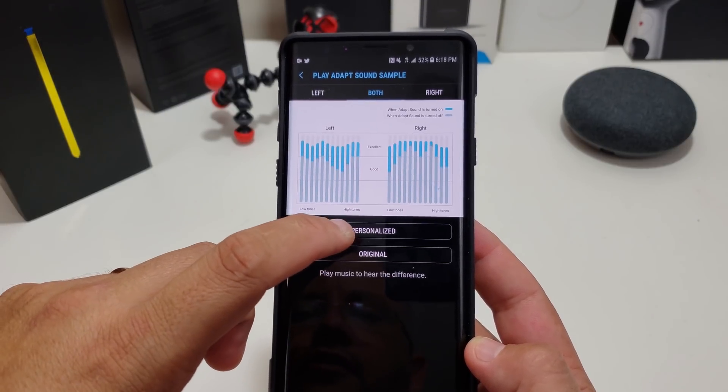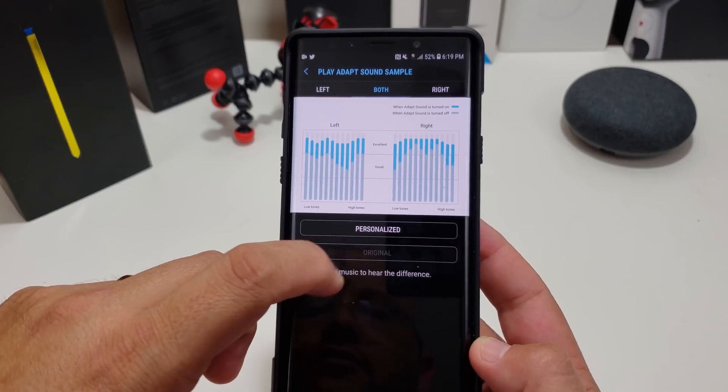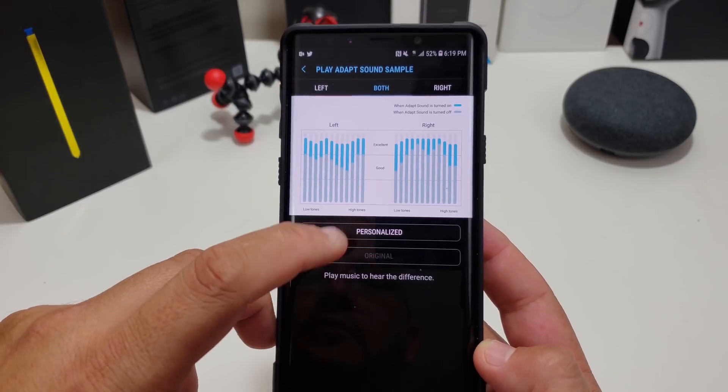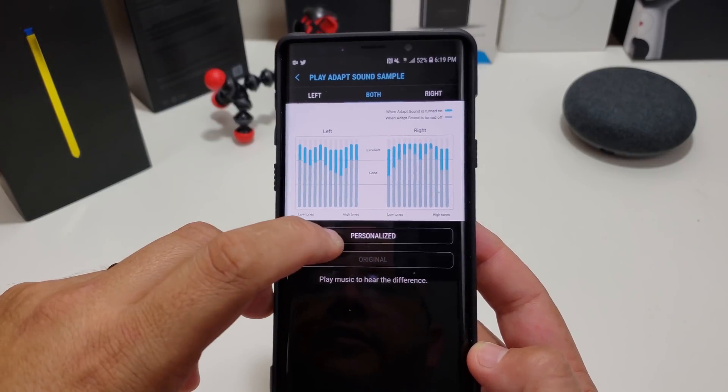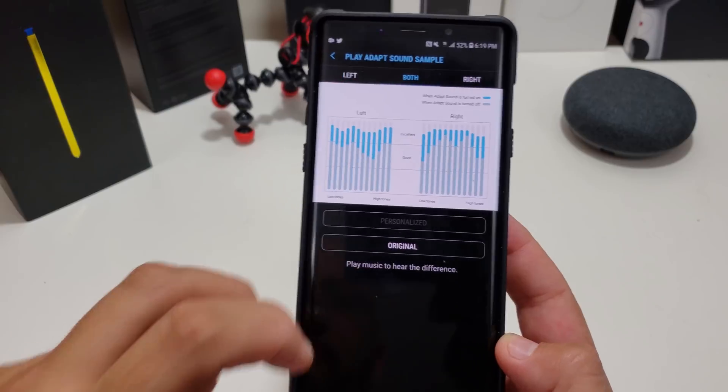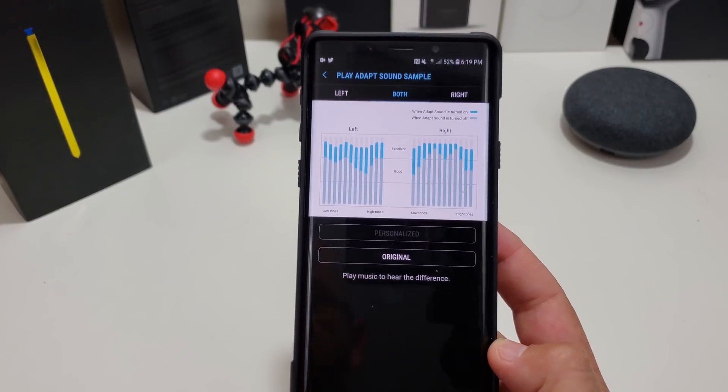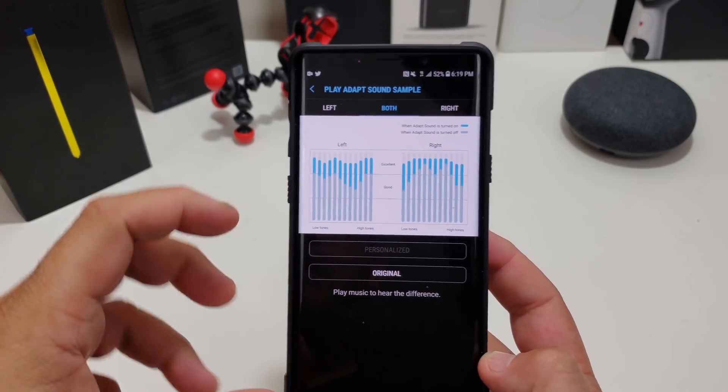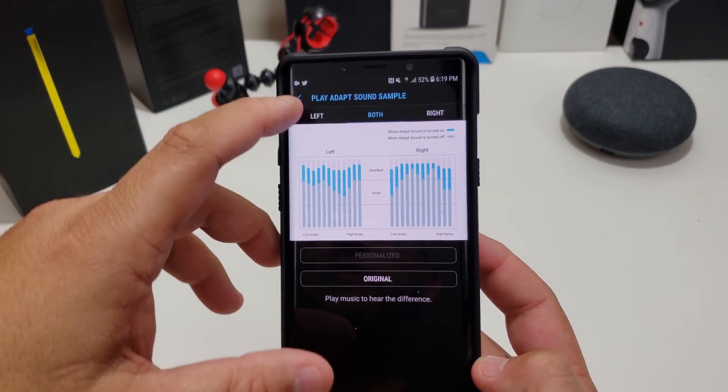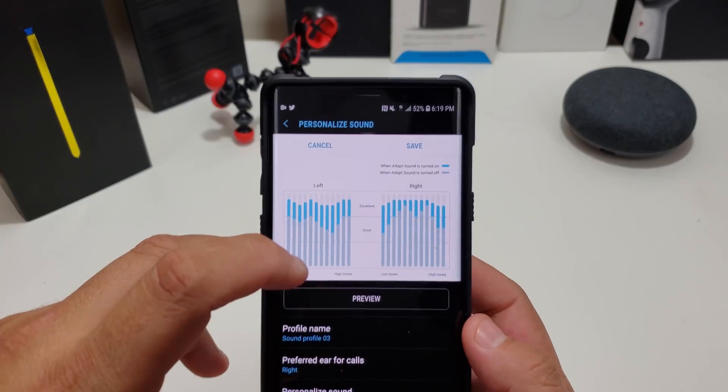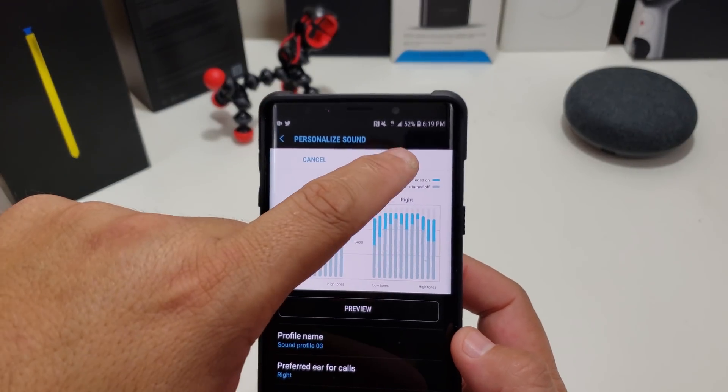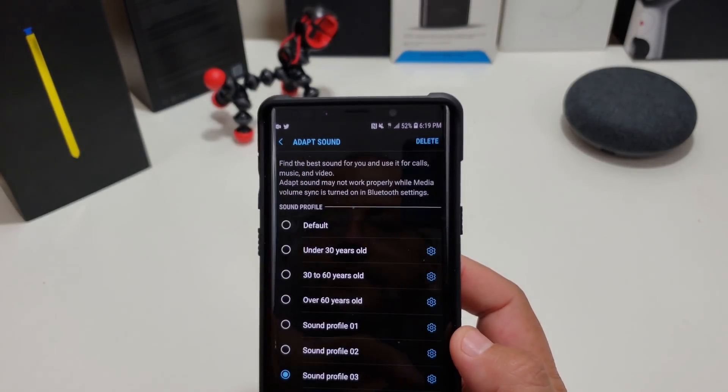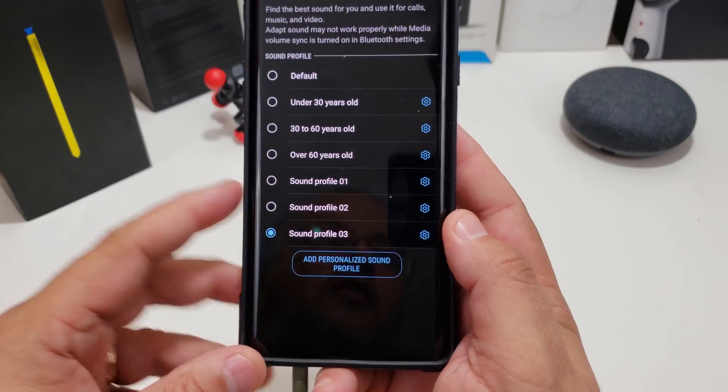You can actually preview it. So if you hit Original and actually do Personalized, you can hear it. If you do that one, it does Original, so you can hear the difference. It does left and right if you want to test it out. All you have to do is once you do that, hit Save.